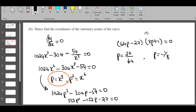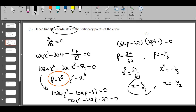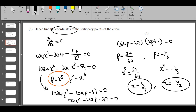Replace p back to x^3: x^3 = 27/64 gives x = cube root of 27/64 = 3/4. And x^3 = -1/8 gives x = cube root of -1/8 = -1/2. We have two x values. They want the coordinates of the stationary points, so we need to find the y-coordinates by substituting these x values into the original function.